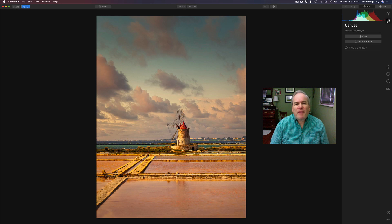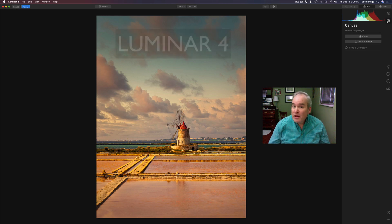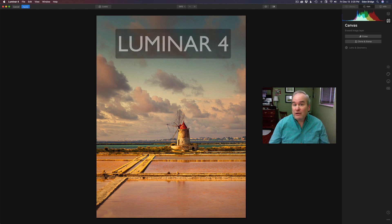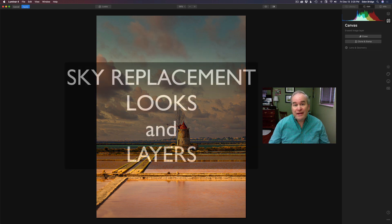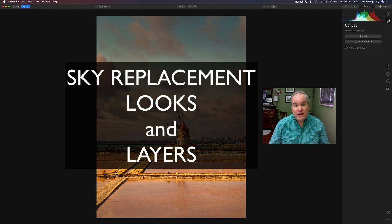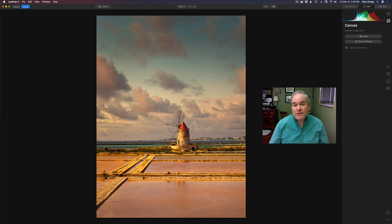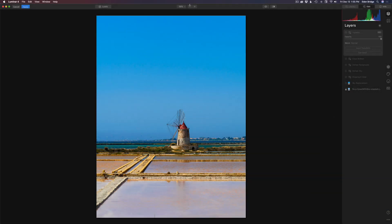Hello everyone and welcome back to the Joy of Editing with Dave Kelly. On today's episode we're looking at Luminar 4 — looks and layers — and it's going to be a really good one. I think you're going to learn a lot, so stay tuned and let's get started. Here's the starting image right here.